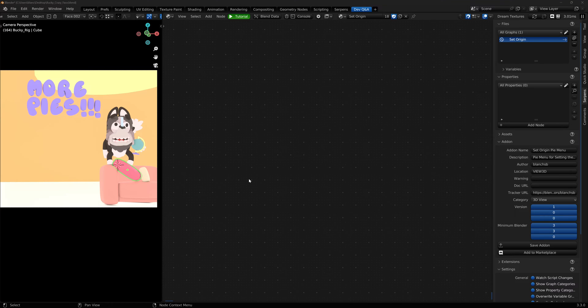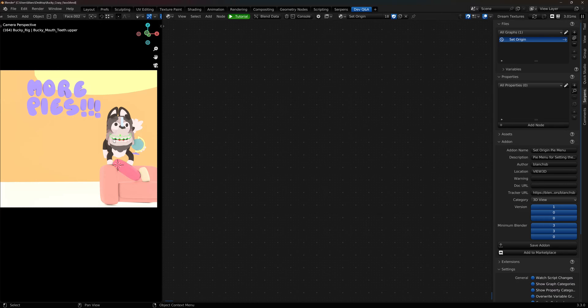Hey everyone, welcome back to another Serpent's tutorial. I was in the middle of modeling in another scene and realizing how painful it was to set origins for all my objects.